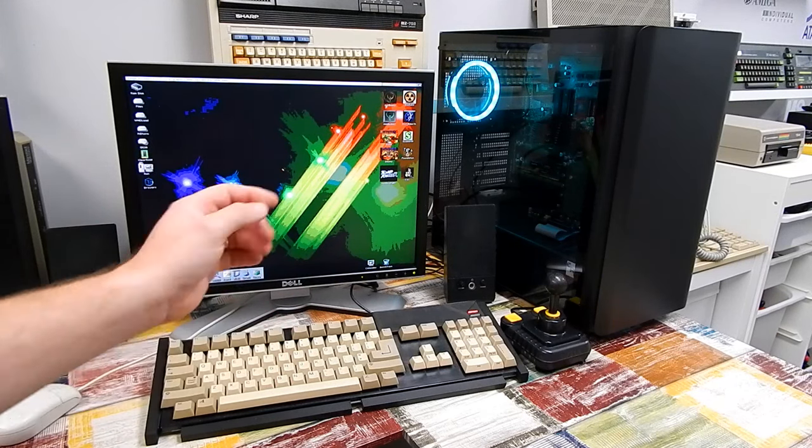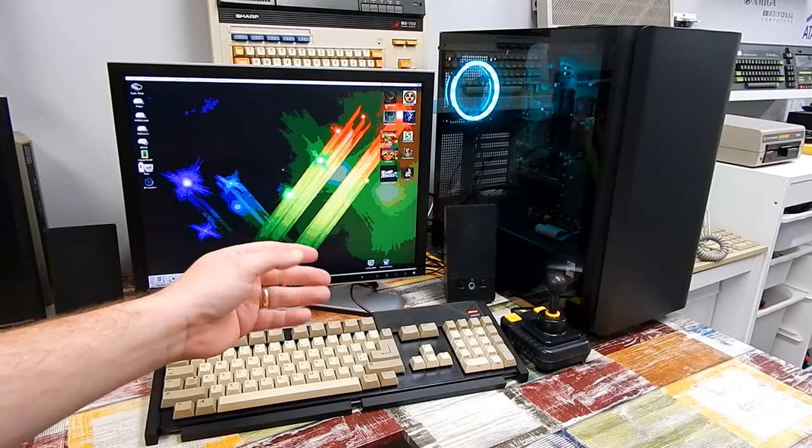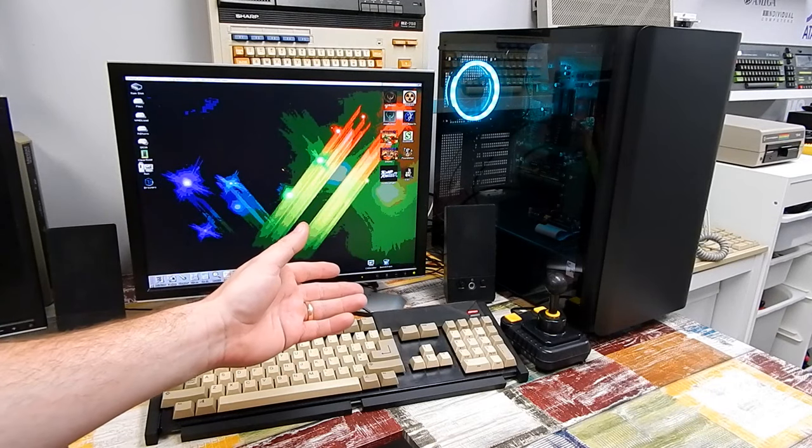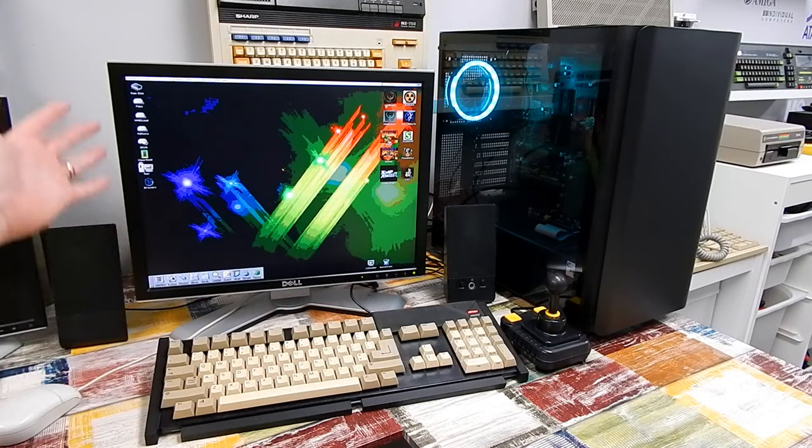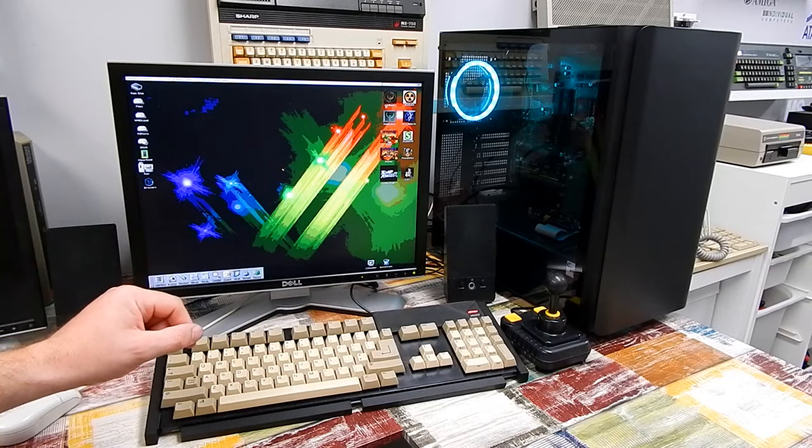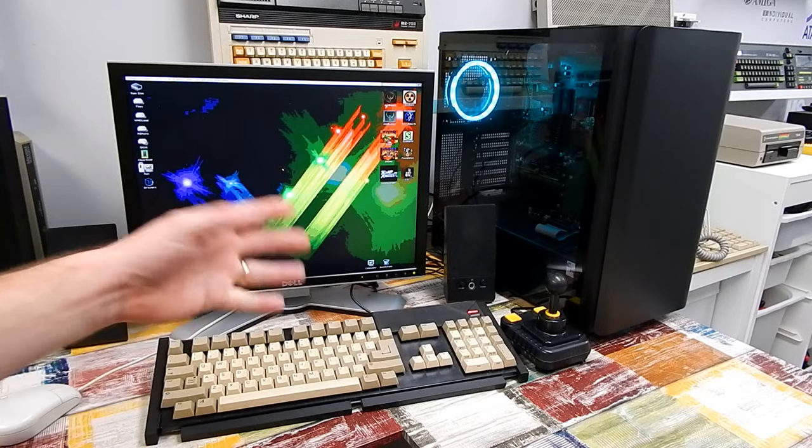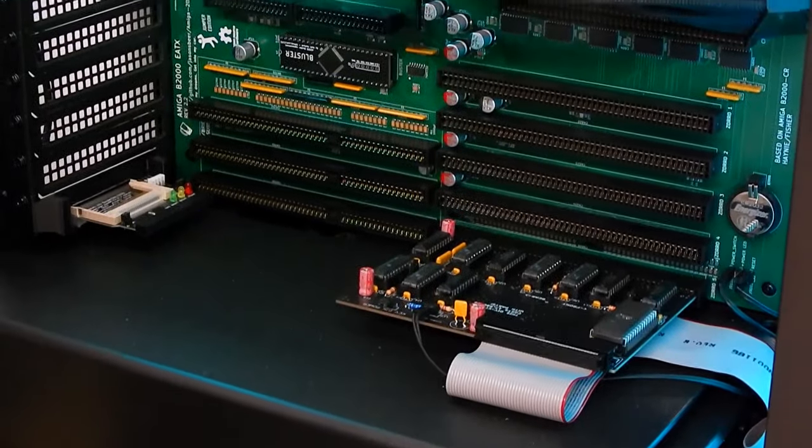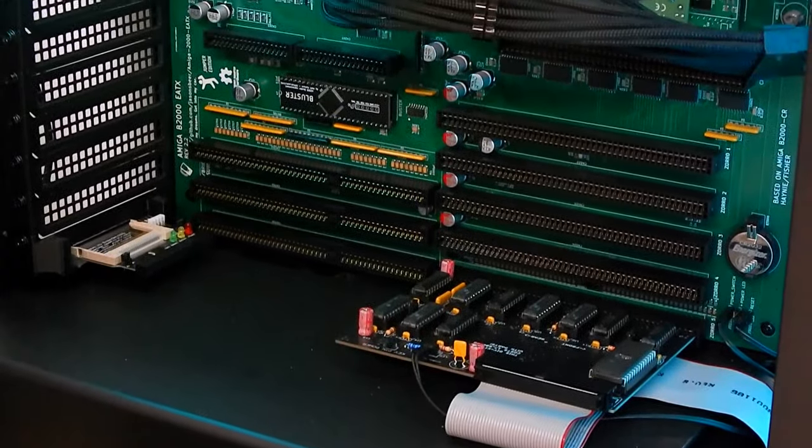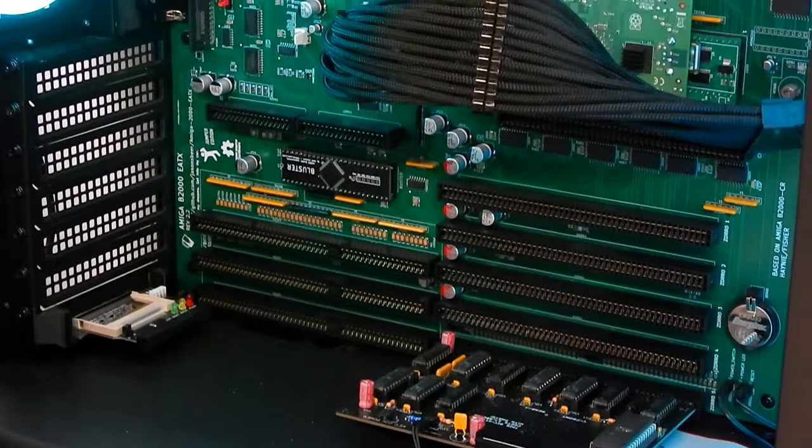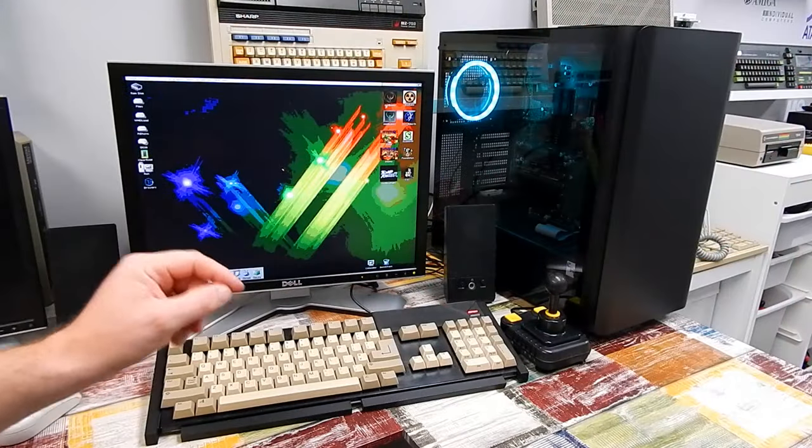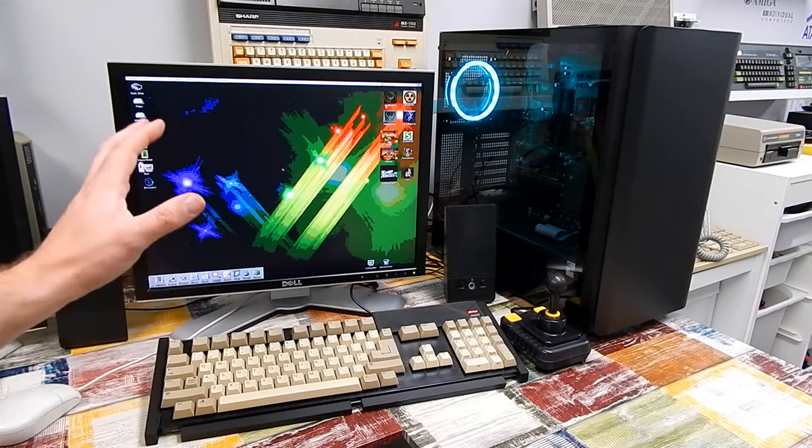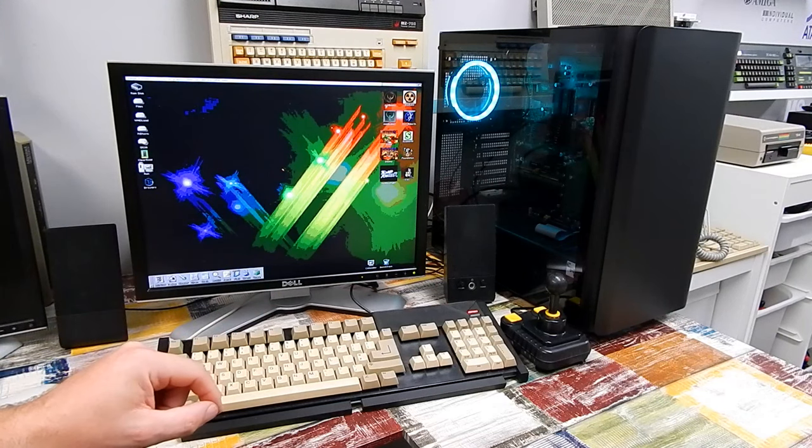There is one card in there, an IDE card, obviously connected to a hard drive so I can run workbench. But beyond that, there's four Zorro slots with nothing in them, and there's a video slot.